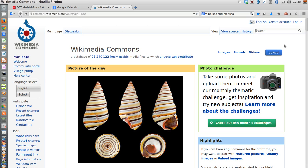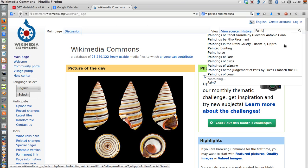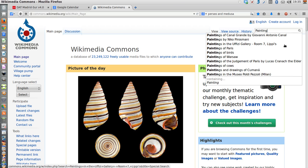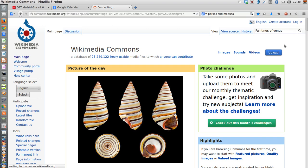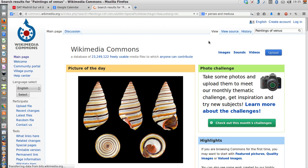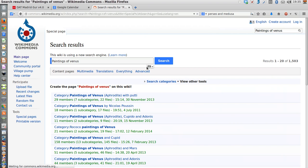My criteria is paintings of Venus. Let's imagine I'm looking for images related to this topic.